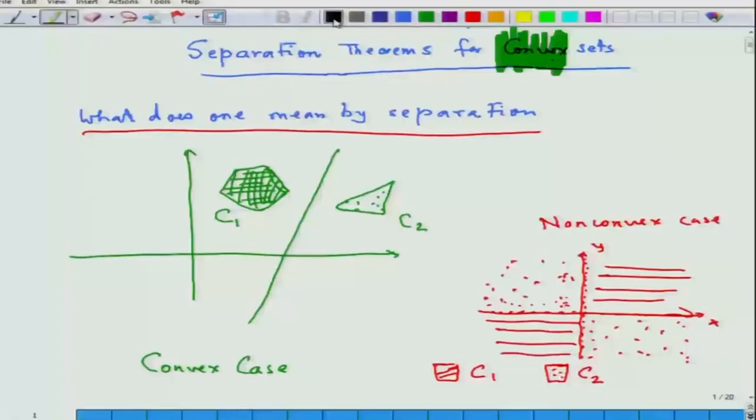Welcome again to the series of talks on convex optimization. Today we are going to start a very important topic called the separation theorem for convex sets. As I had already told you, the separation theorem for convex sets is important because optimality itself can be expressed through the separation of two disjoint convex sets.